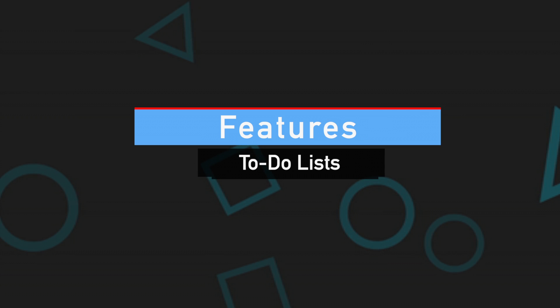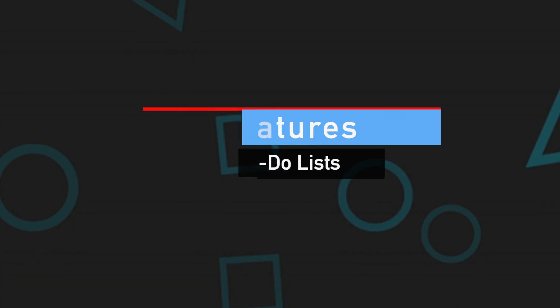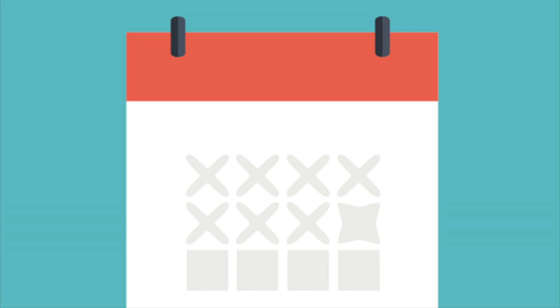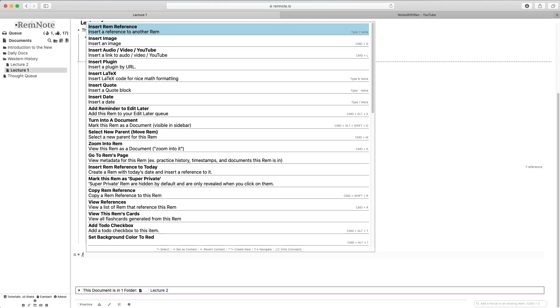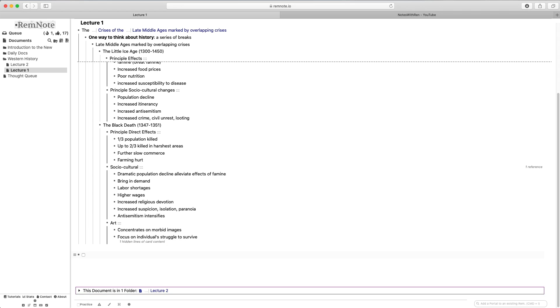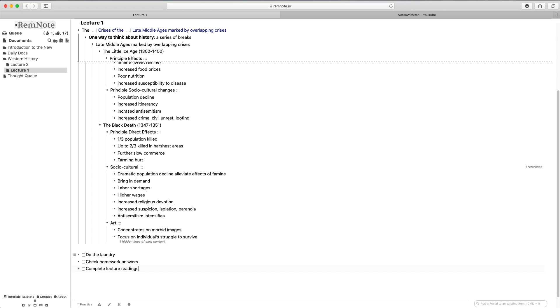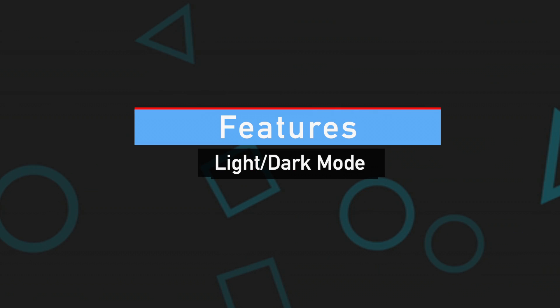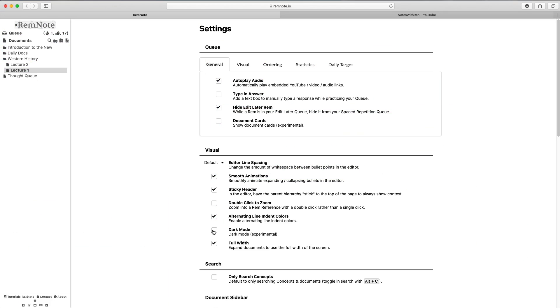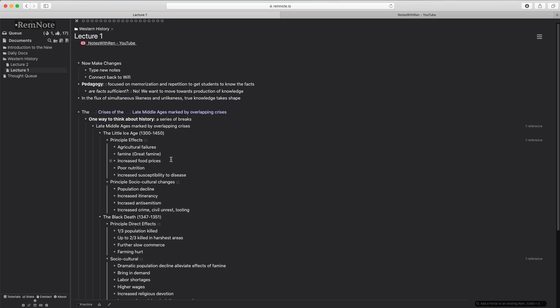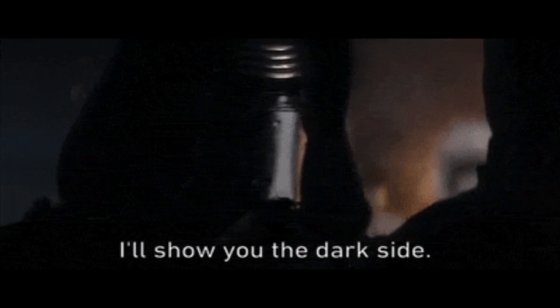I'm not personally using RemNote as a planner as I use a separate calendar app for that, but you could very well implement to-do lists into RemNote as well. Just type slash to-do and you're all set. RemNote also has a really great dark mode incorporated into its system. I personally only use light mode, but dark mode can be pretty nice to view at night, or just for anyone that loves the dark side.